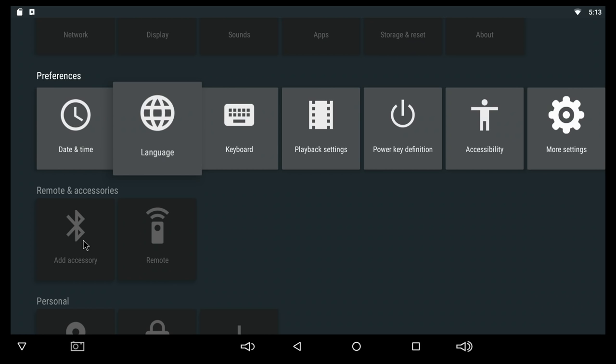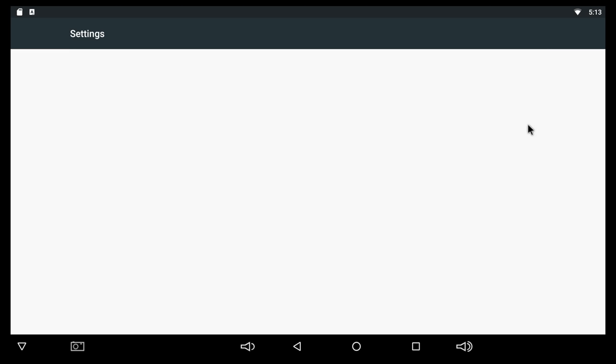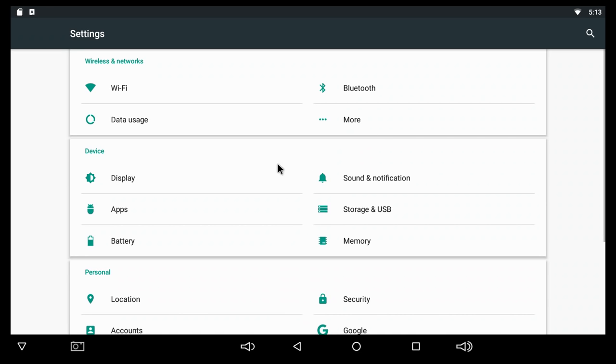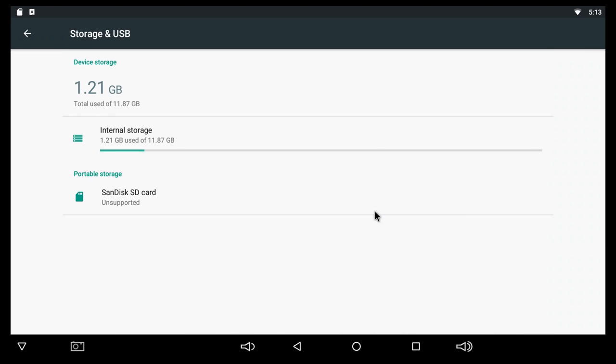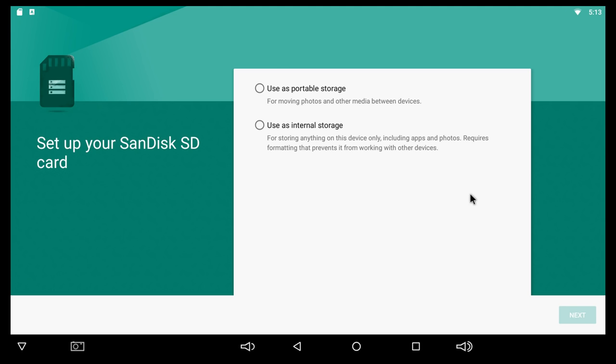We do have Bluetooth for this particular TV box. Next I'm gonna go to More Settings. At More Settings, here at Storage and USB, we have about 11.87 gigs available out of the 16 that come with the box.